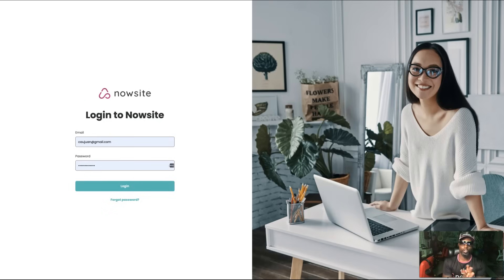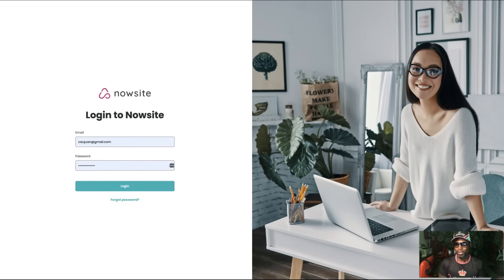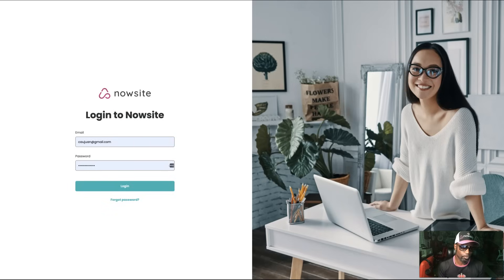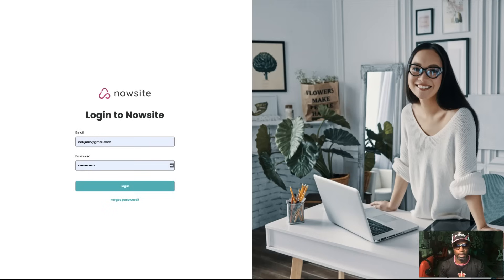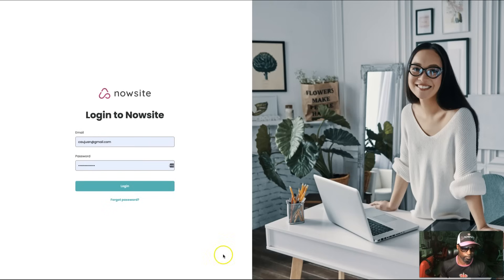Hey, how you doing? Kwan Mayo here, and today we're going to show you this new Now Site onboarding so you can see the process and see just how powerful it is. So let's jump right into it.